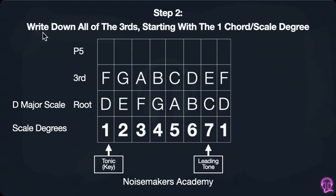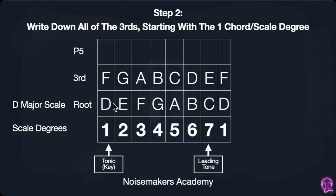The next step is to write down all the thirds, starting with the one chord or the first scale degree. An easy way to find the thirds is we've got our one here — if we just count: one, two, three — and there's your F. From there we can literally just write out the alphabet. An easy way to remember is just count it out on your hand: D, E, F. There it is. Nailed it.